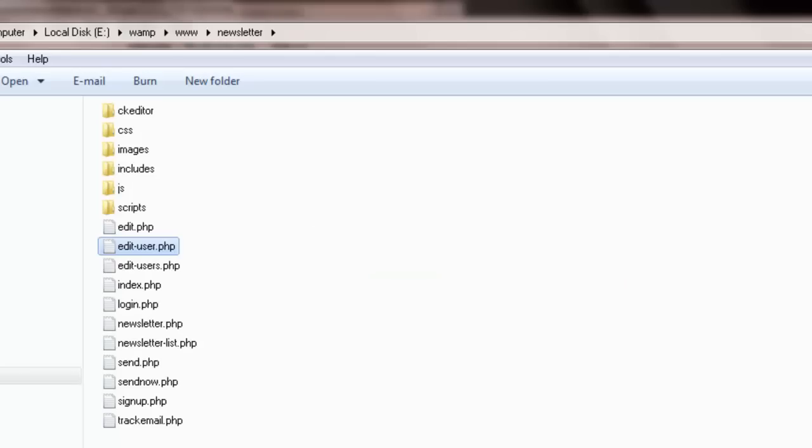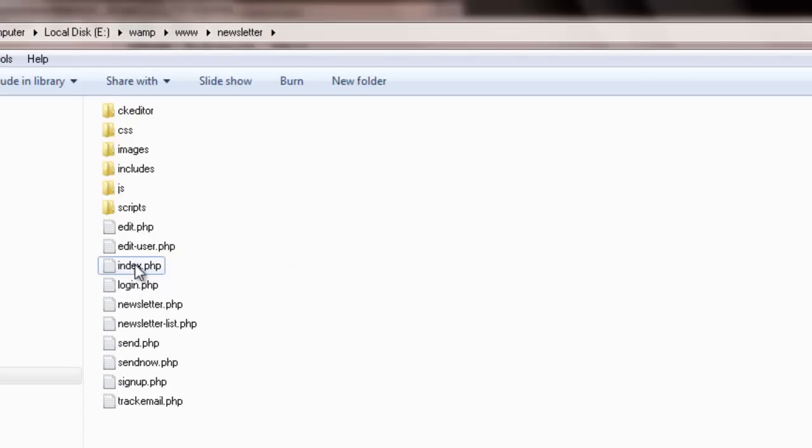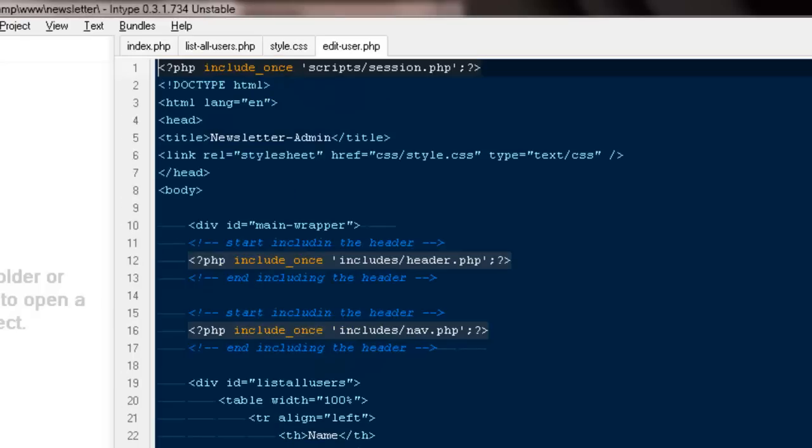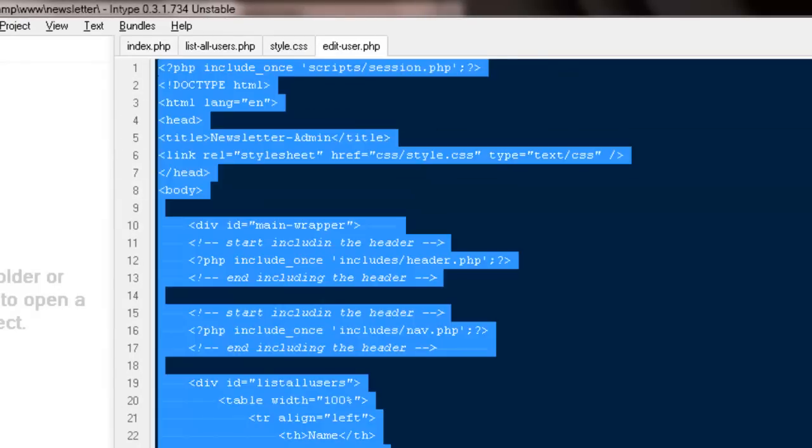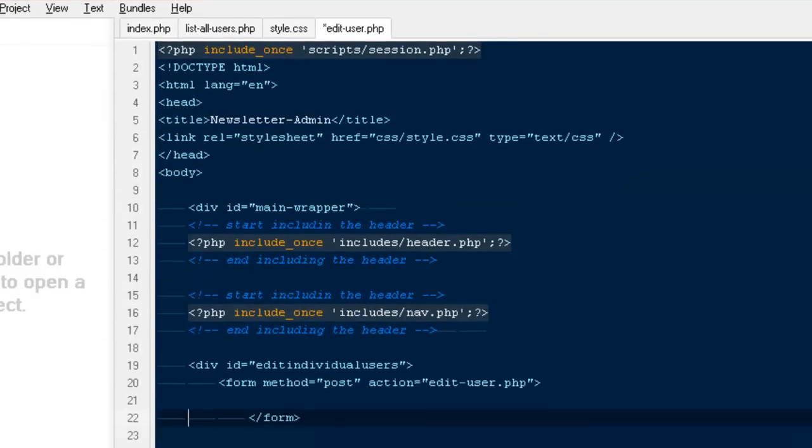I'm gonna close this file because whatever I'm doing is for edit users. I have to do it to edit user and I'm gonna open this one. That was a mistake I did last time - I opened the edit users instead of edit user.